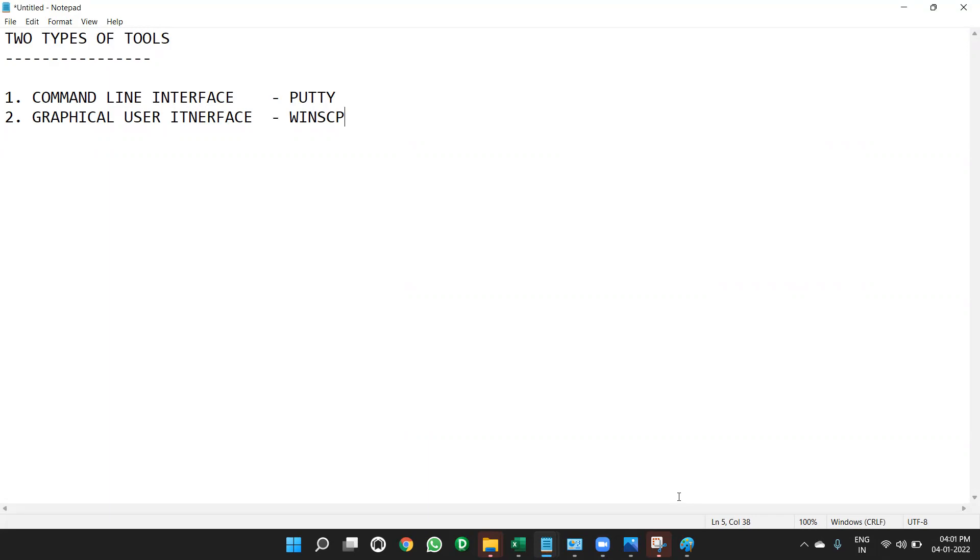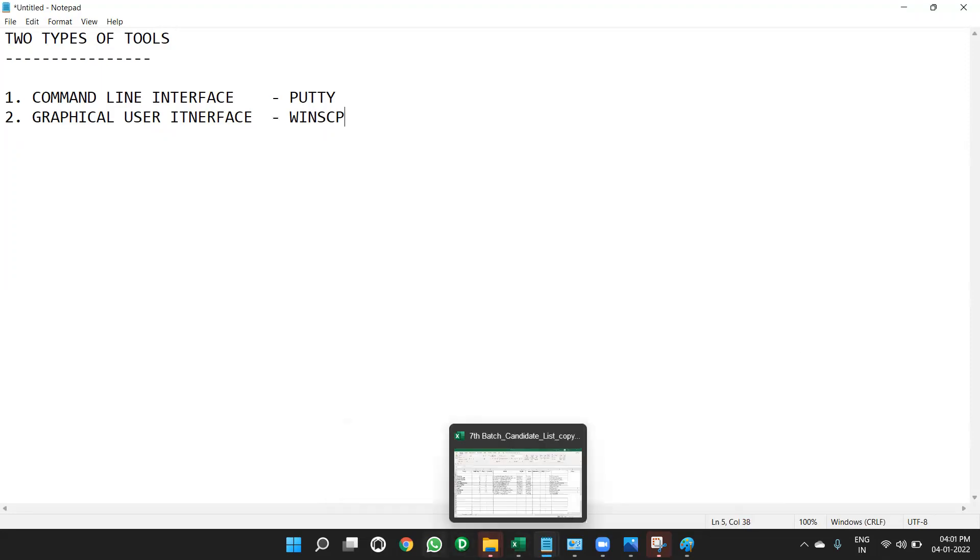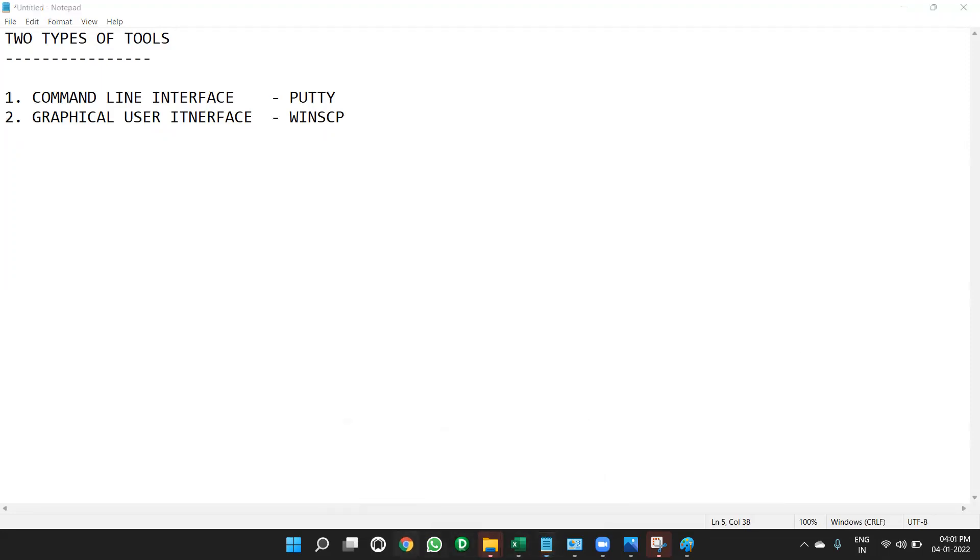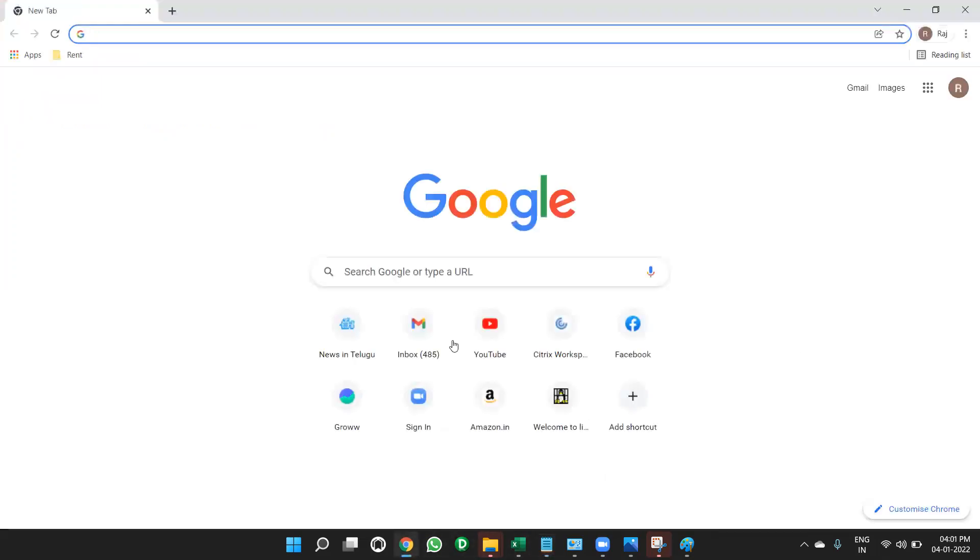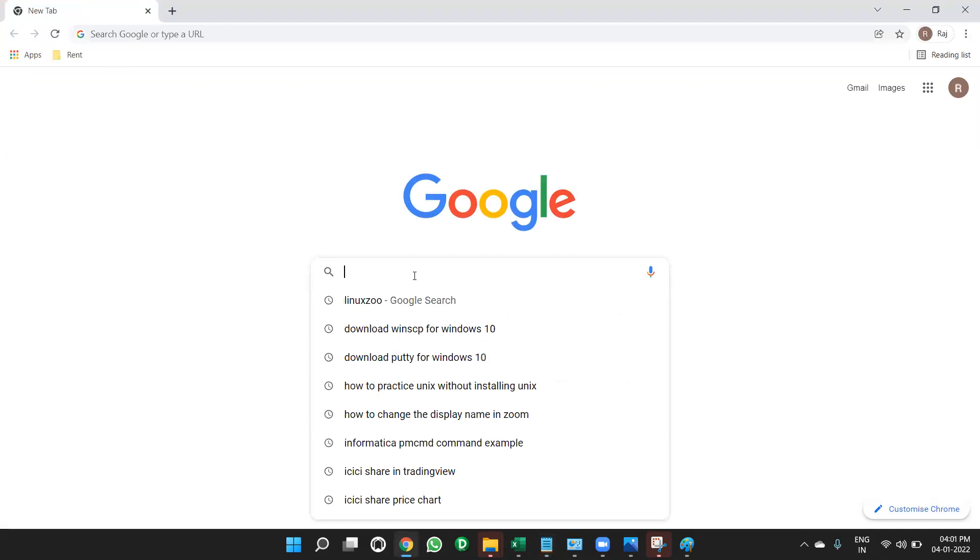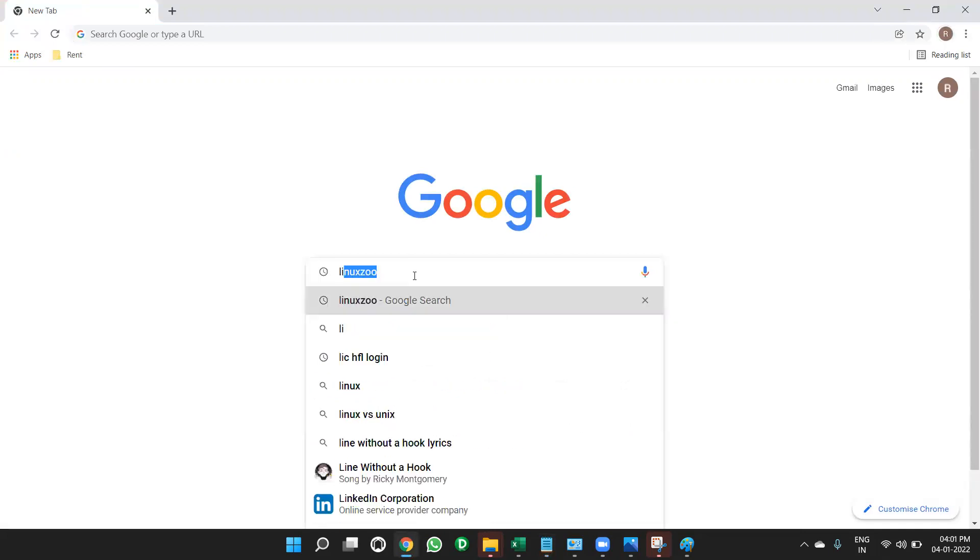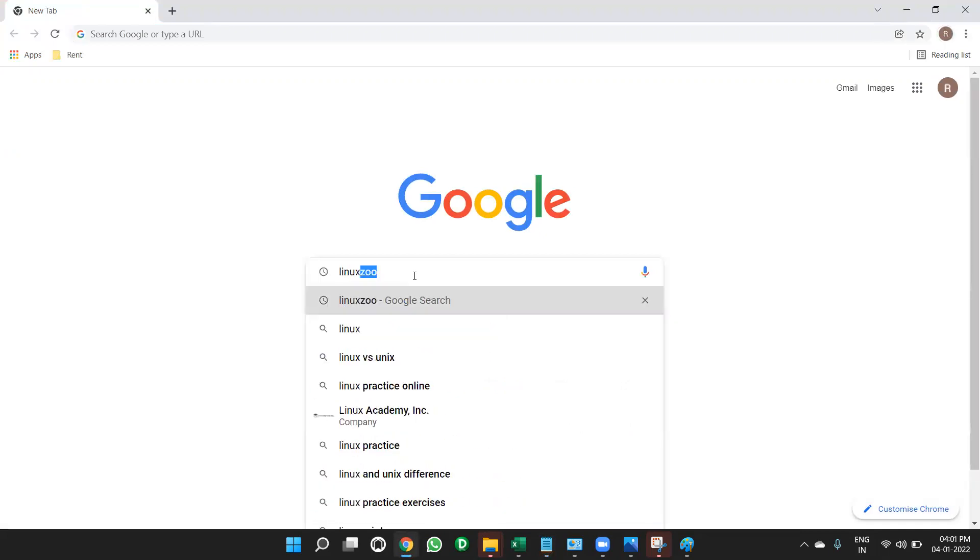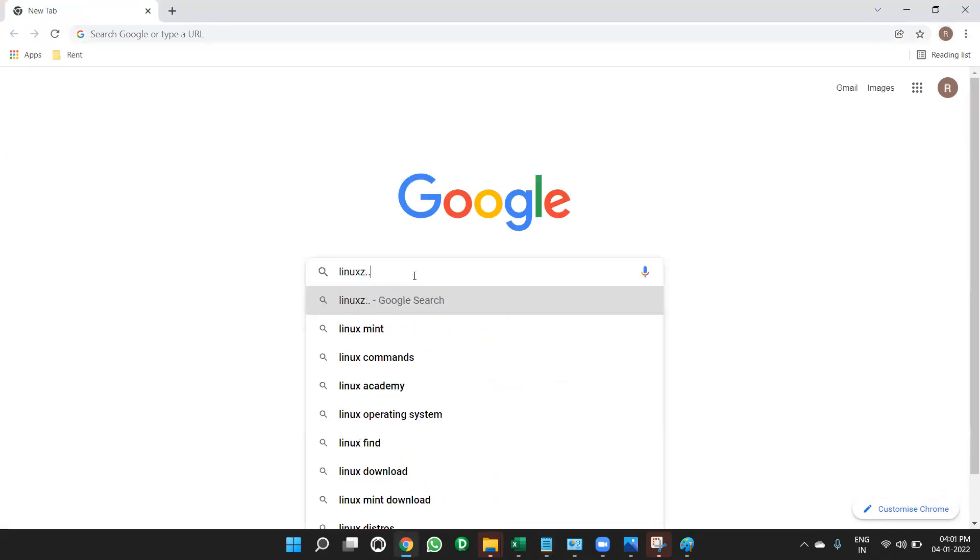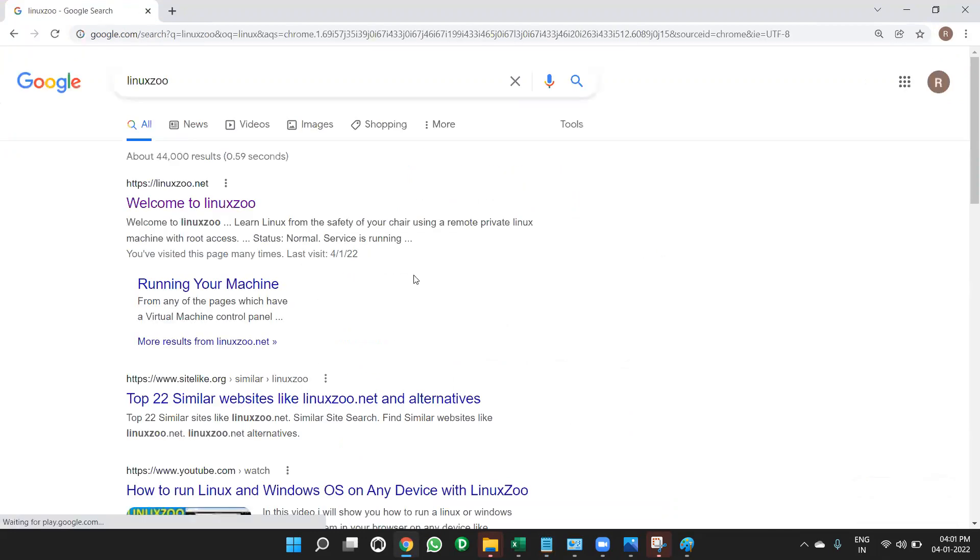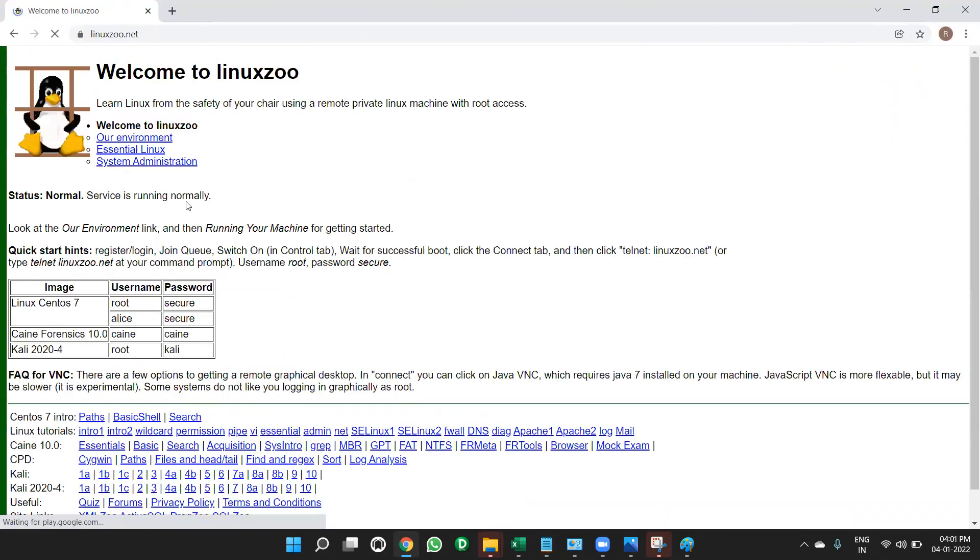Now, how to practice Unix commands where we can practice Unix commands without installing Unix in our system. How to do it. Open Google Chrome first. First open Google Chrome, then type linuxzoo.net. Just type it linuxzoo. When you type in linuxzoo, it will open like this. Click on this.